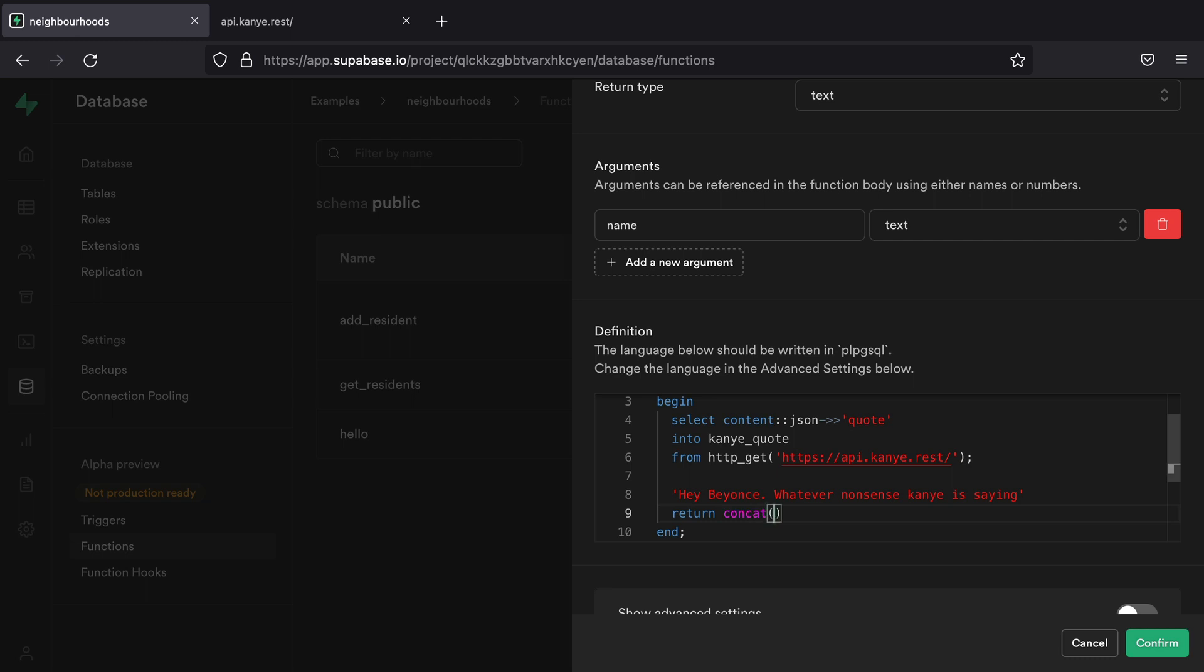So this will take a collection of strings and put them all together. So our first string is going to be 'hey' and then space because we want there to be a space before our name. We then want our name variable. We then want our full stop and then a space. And then we want our Kanye quote.